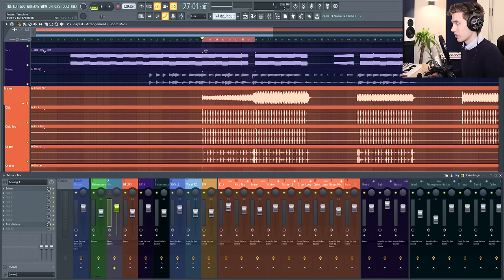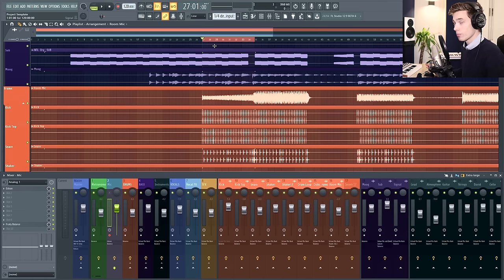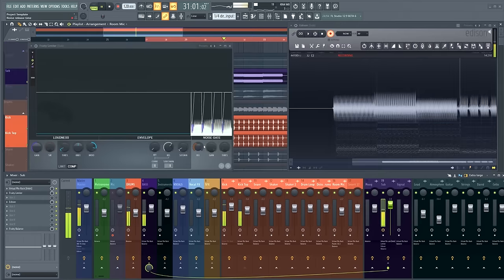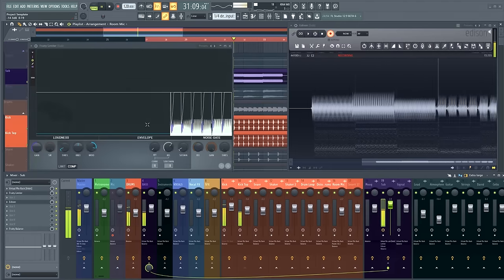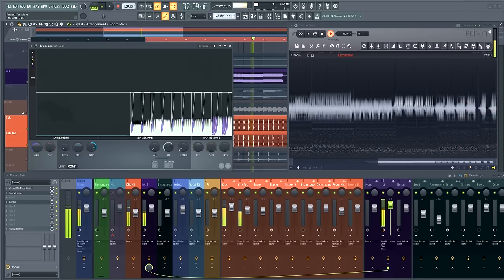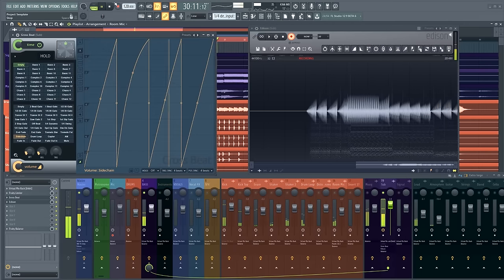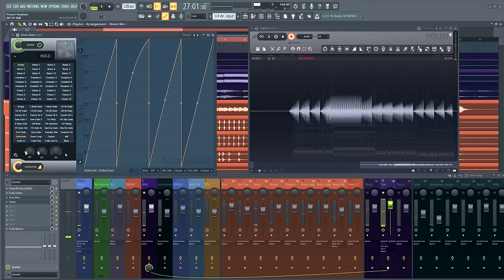Hello and welcome back to another FL Studio 20 Basics video. Today I'm going to be showing you two really simple methods of sidechaining in FL Studio 20. The first method involves setting up a sidechain using the Fruity Limiter and the second easy method uses a plugin called Gross Beat.